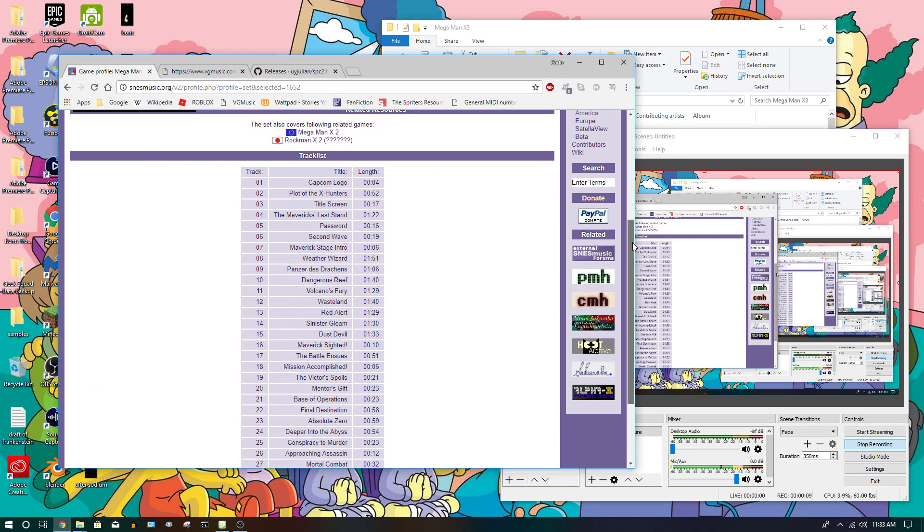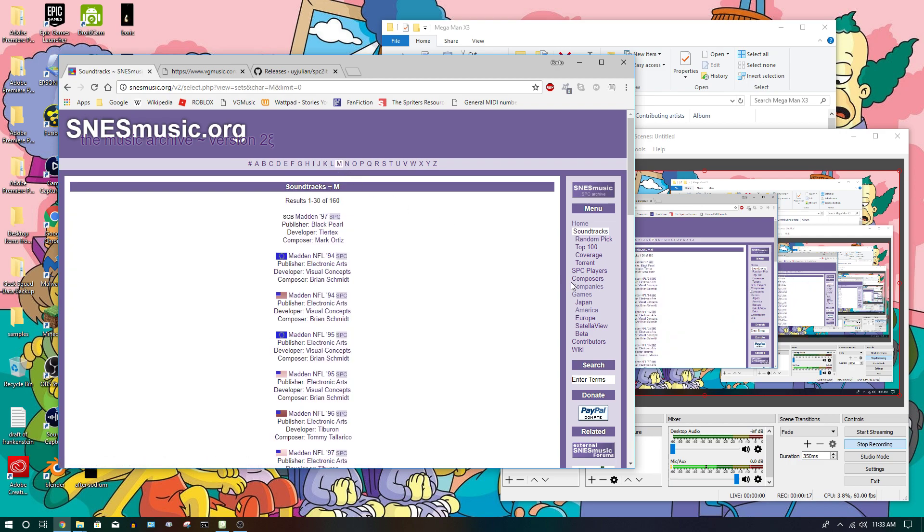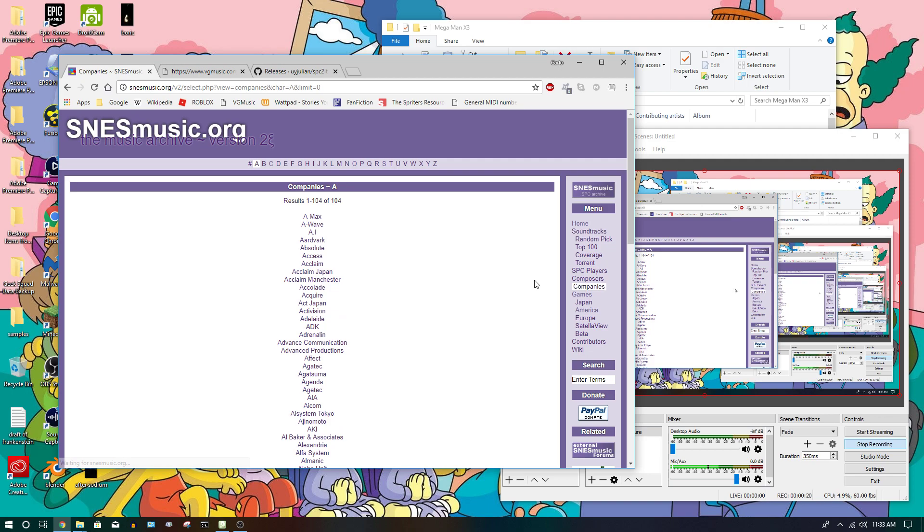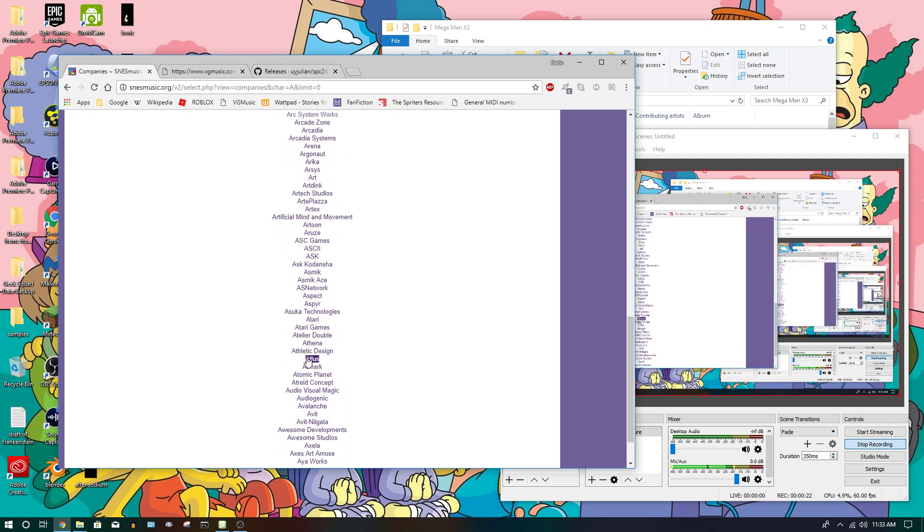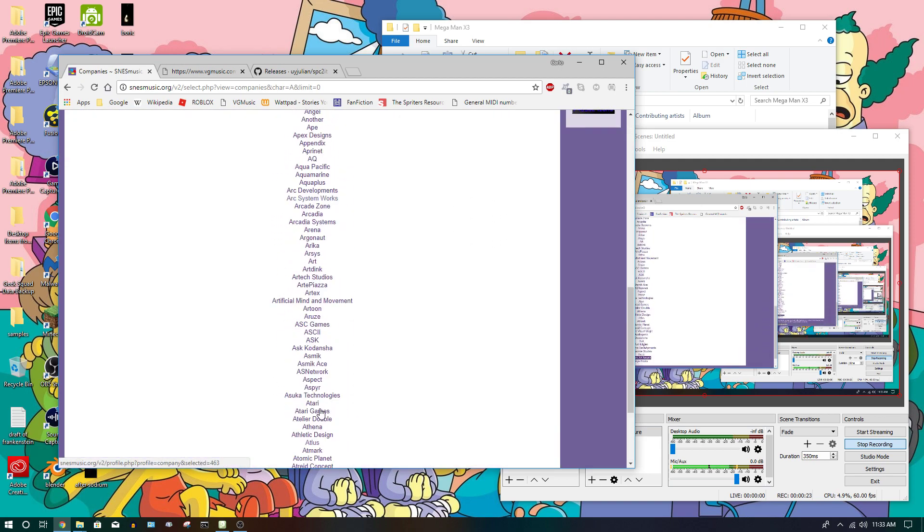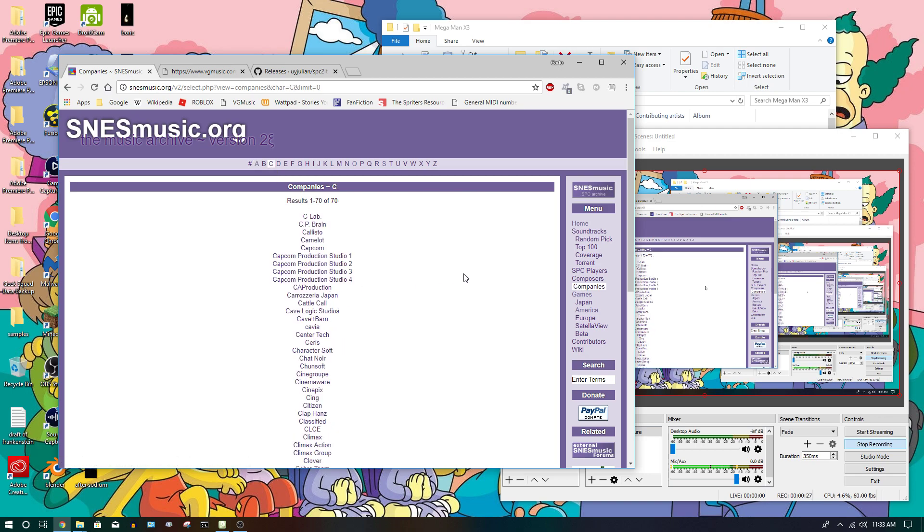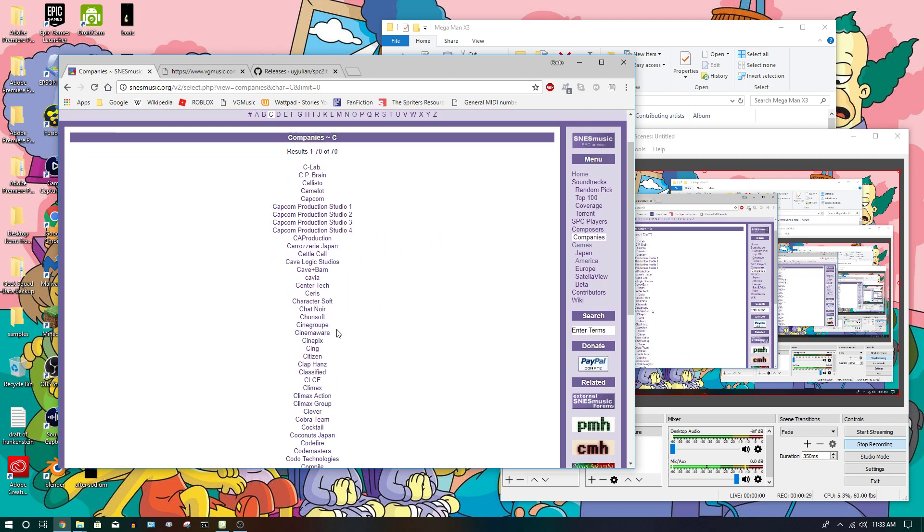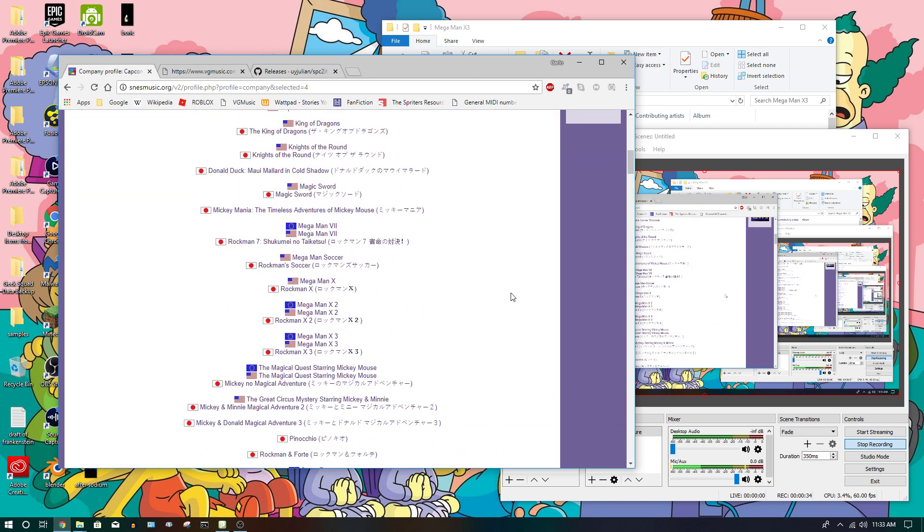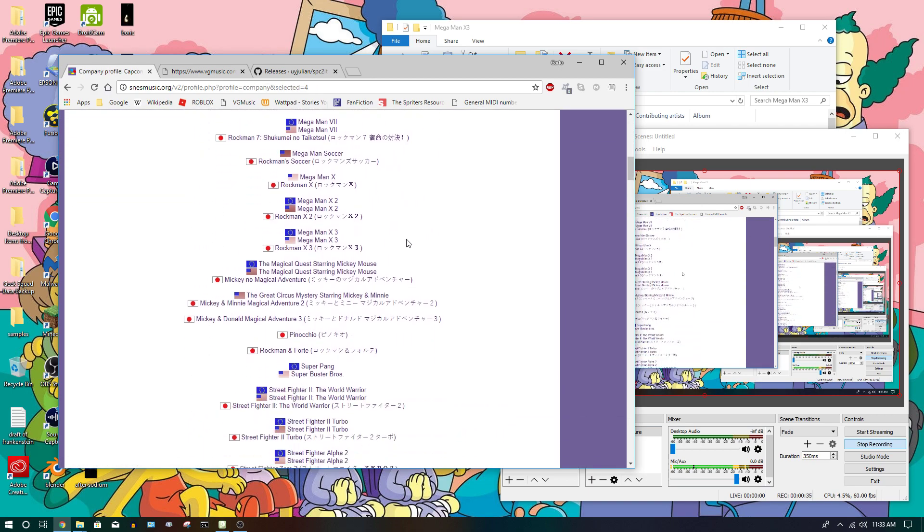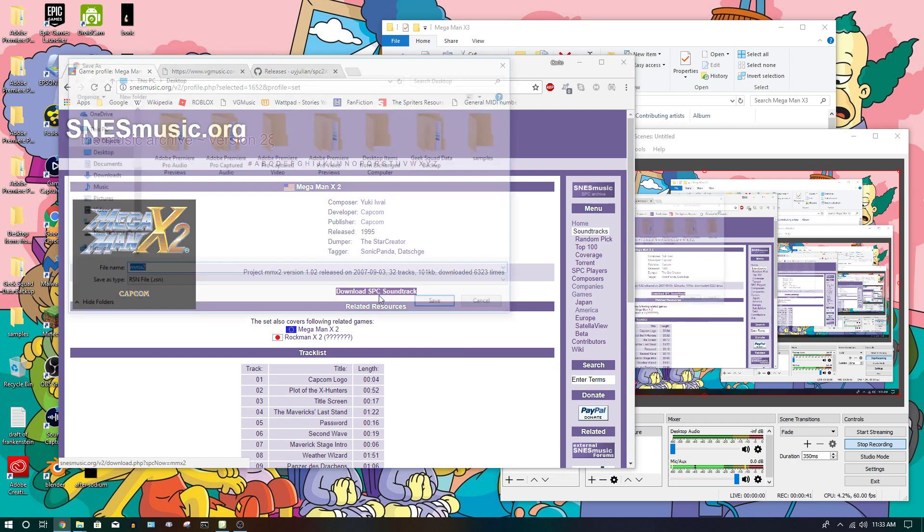So first you're going to want to go to this website called SNESmusic.org. Now to search the game you have to click one of these, or you can click companies, choose the company you want, like in this case let's say for example Capcom or Konami, which is right here, and then go to the game that you want to rip the samples from, and then click download SPC soundtrack.